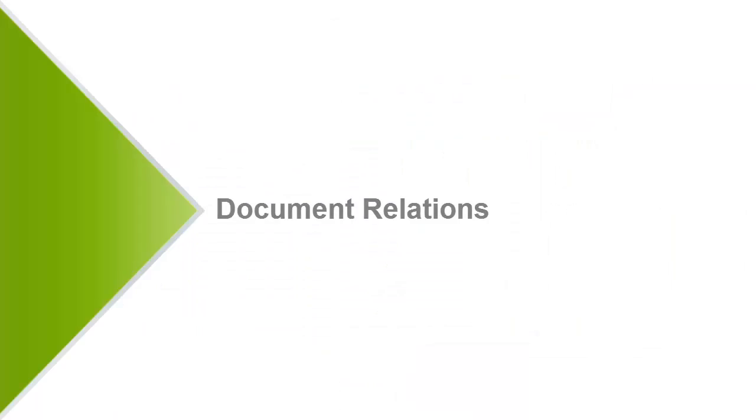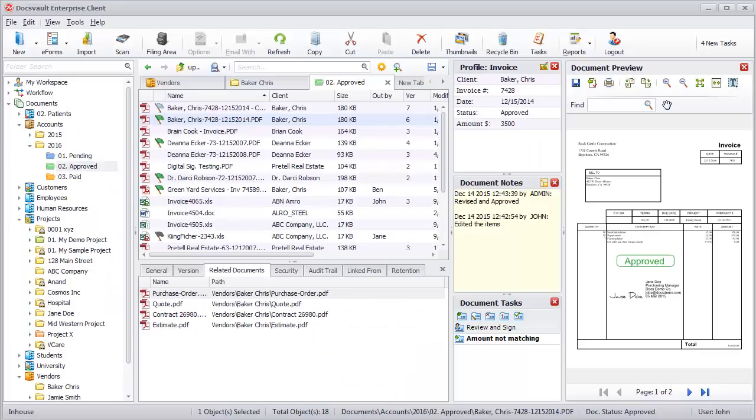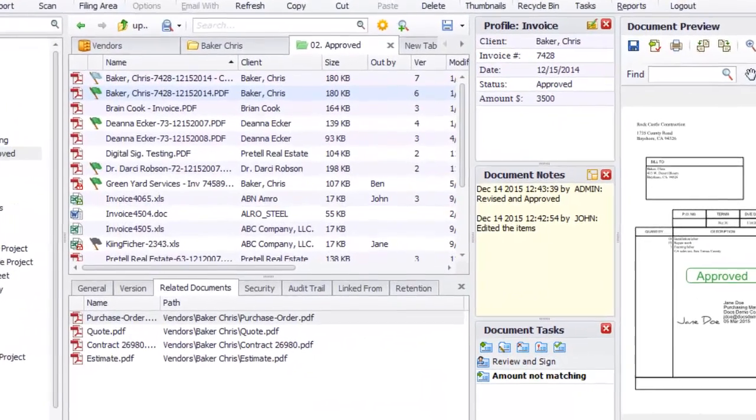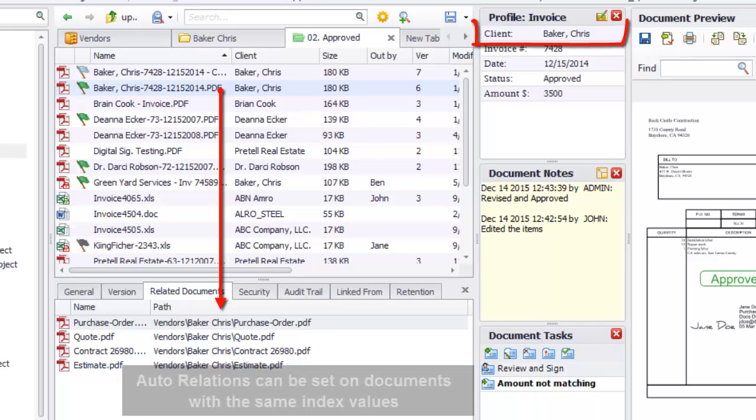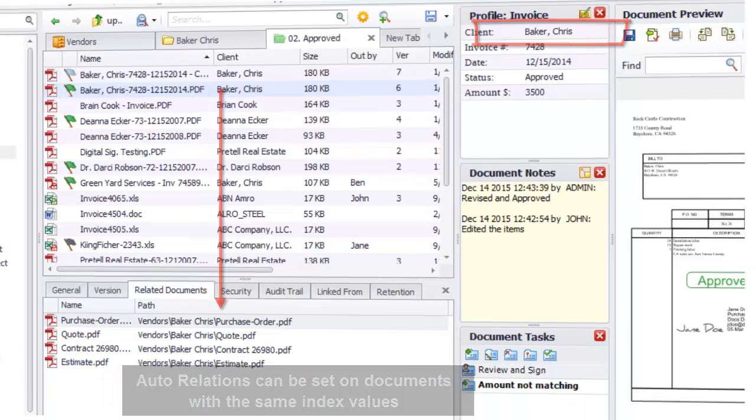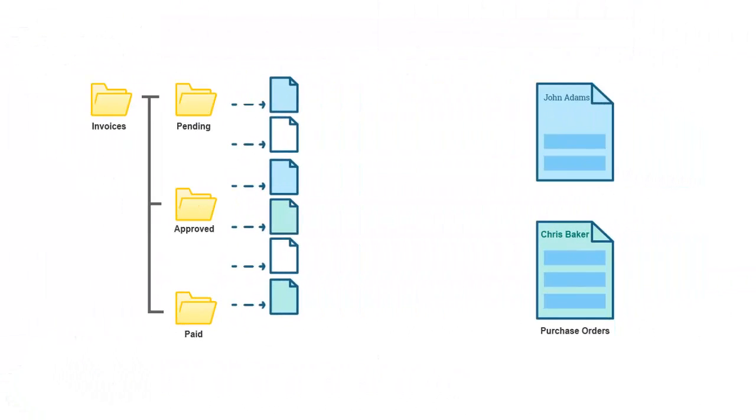Document Relations allow grouping and easy access of documents filed at different locations in your repository. Users can set relations between documents to refer to associated documents instantly. For example, you can set relations between documents, such as a client's purchase order and all its corresponding invoices.